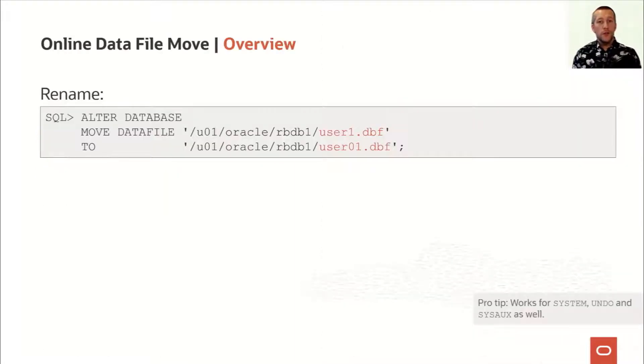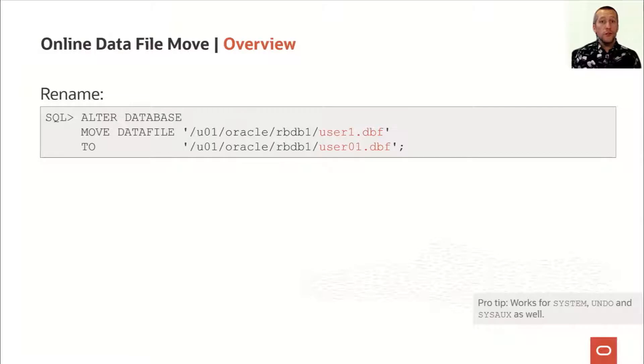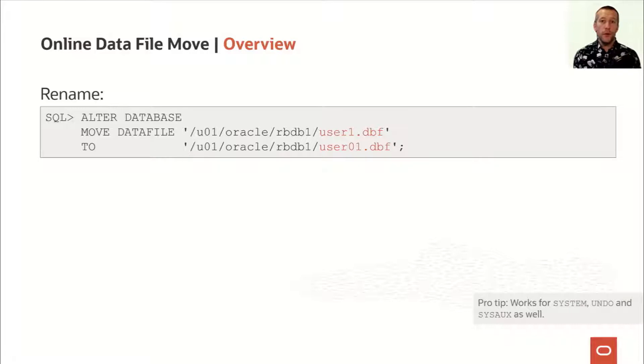You can use it to rename a data file. In this example, I'm giving a data file a new name, but I could also use it to relocate the file into a different directory or even to a different mount point.